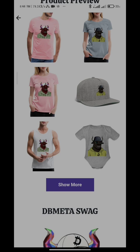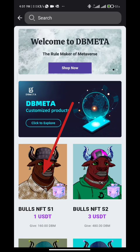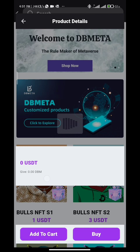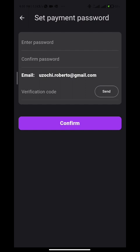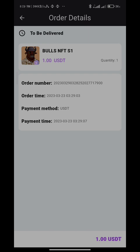I am going to show you how you can buy. You can select from the variety of items available depending on your app balance. Select one like this, select USDT, and set up your payment password. Enter your password, repeat it, click to get an email verification code, and click confirm. Click here to pay, enter your password and you are done. You can view your order details right here.